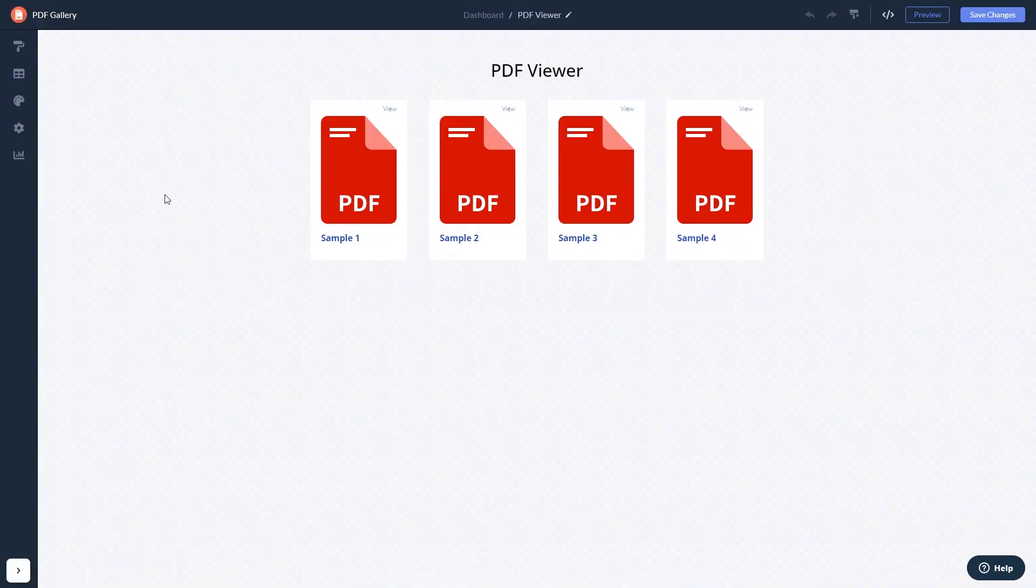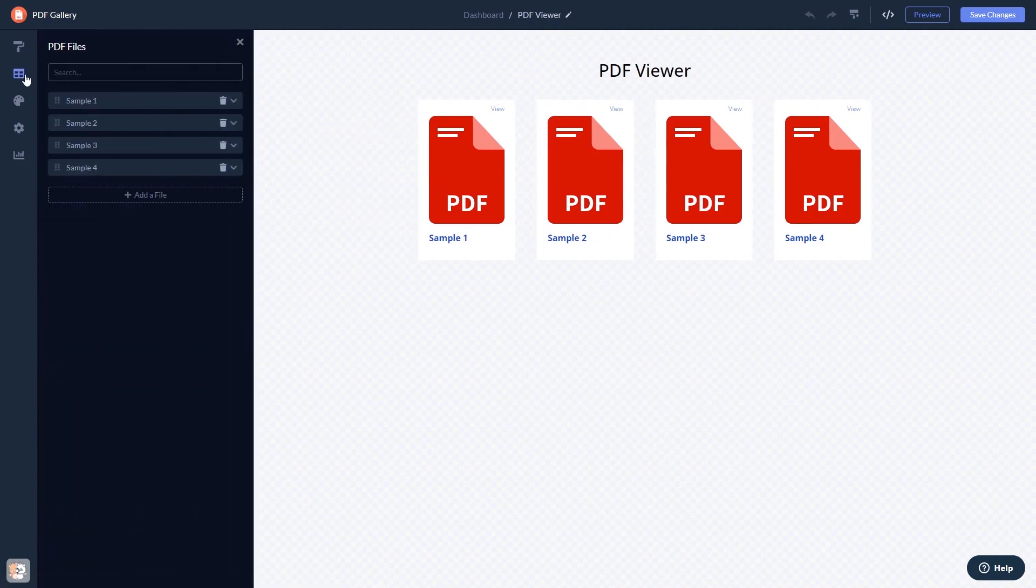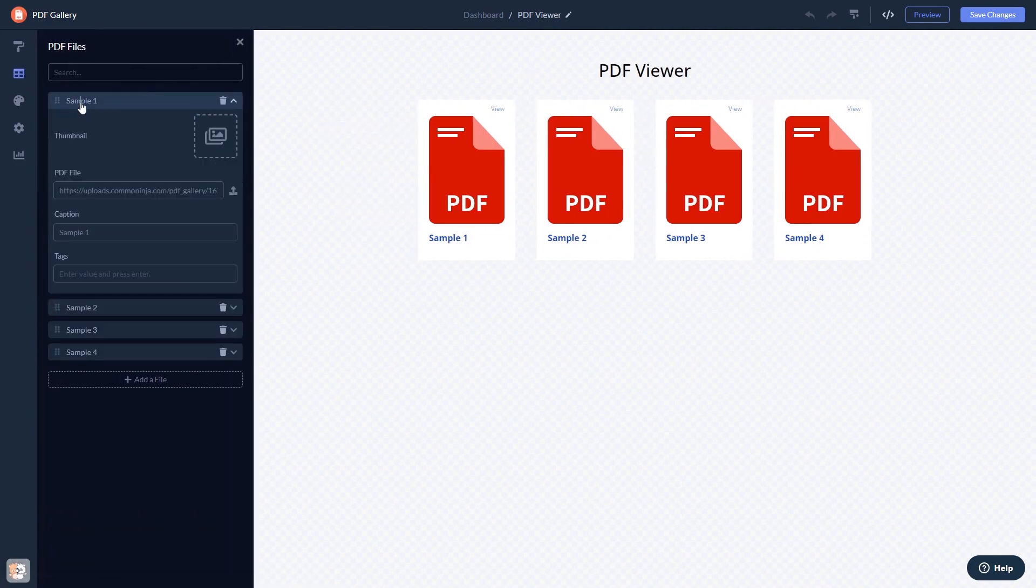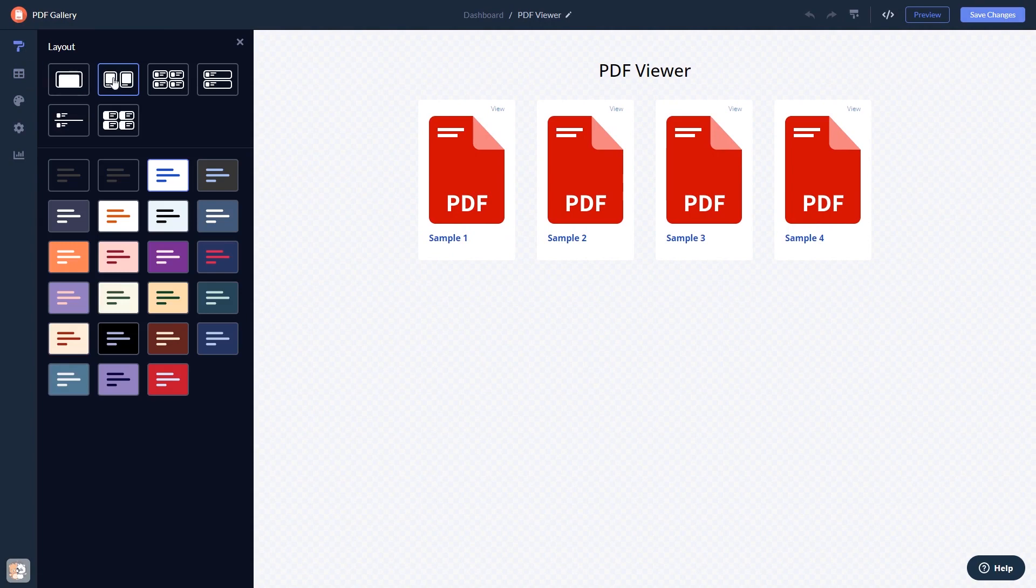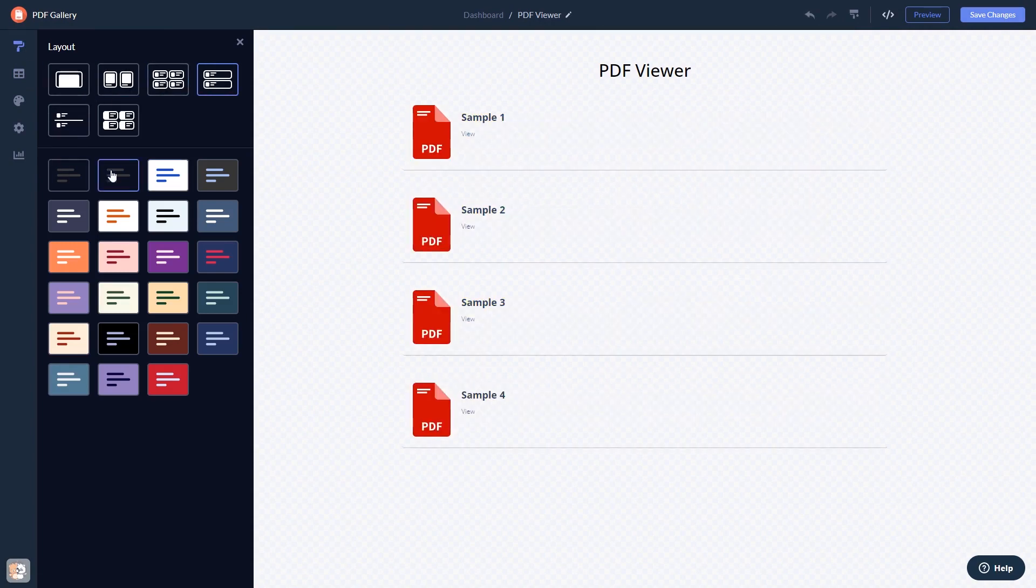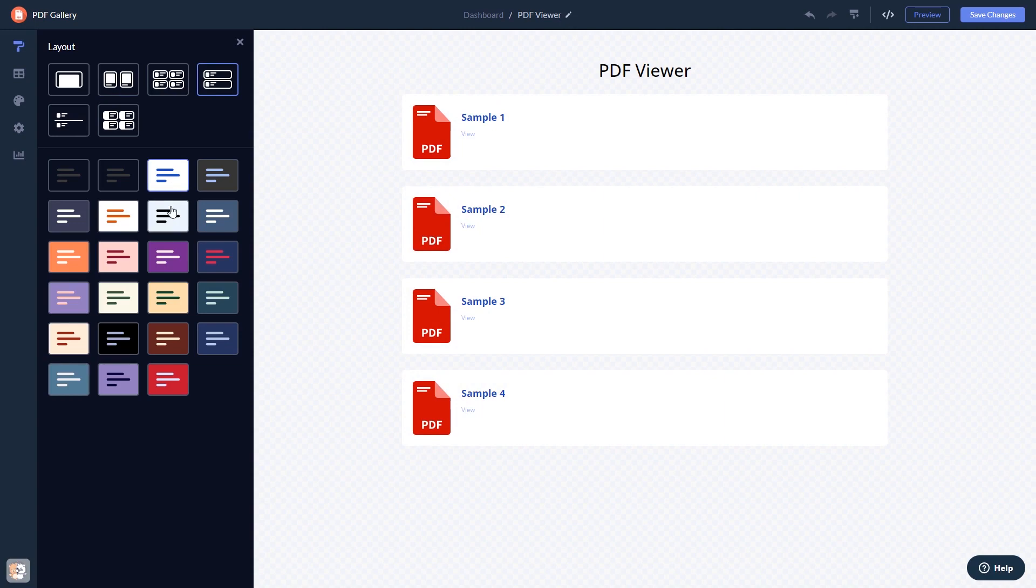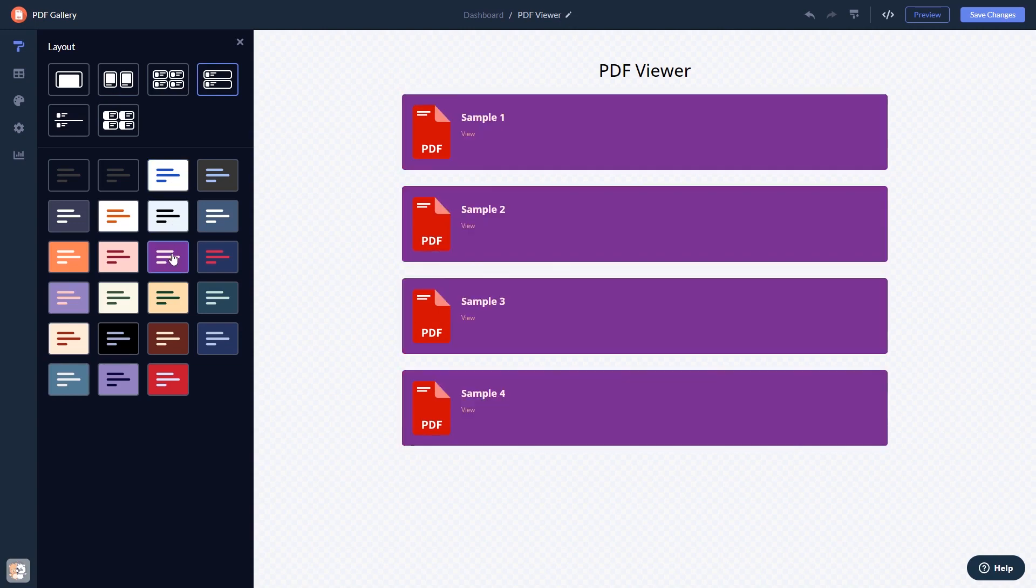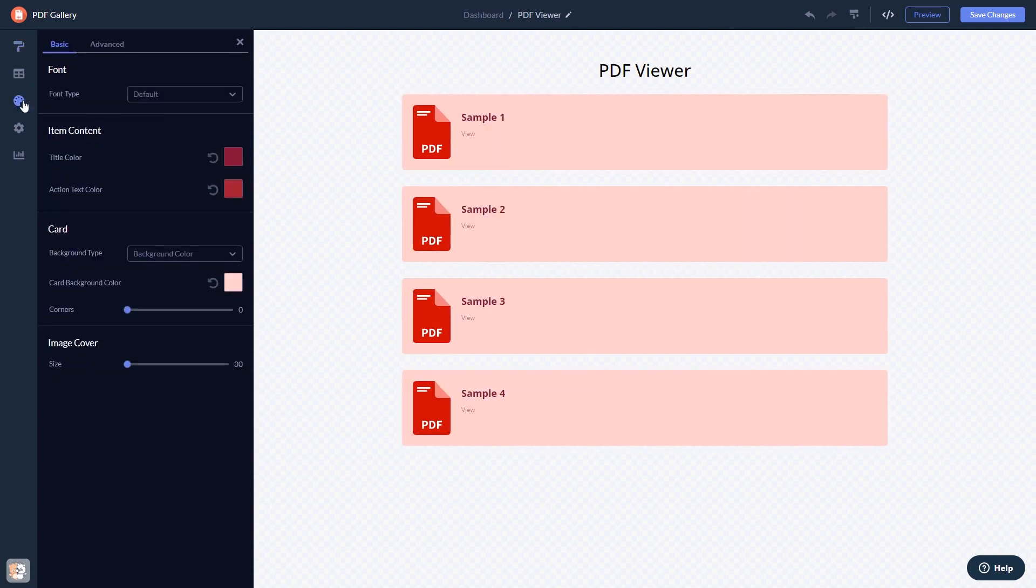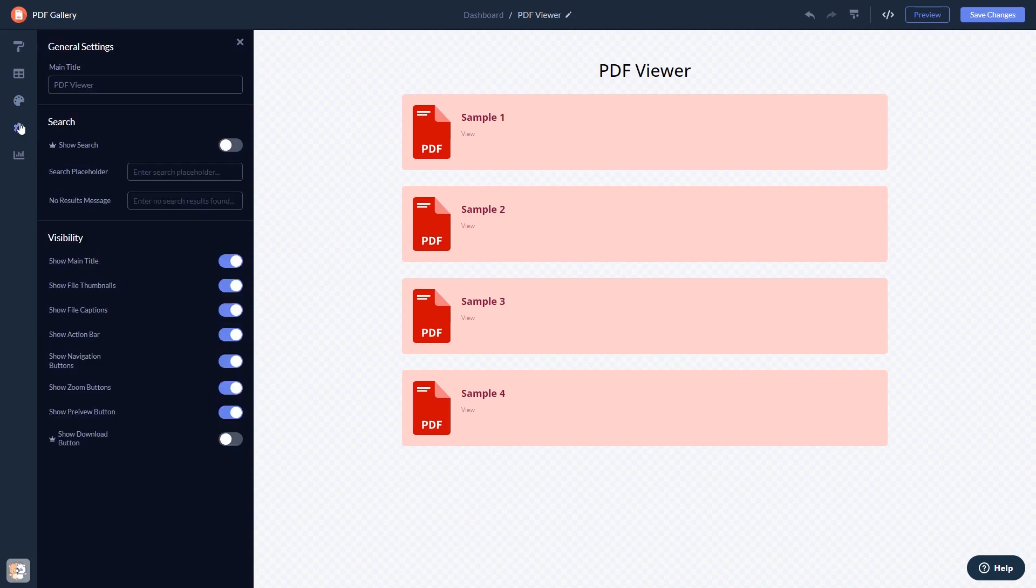Here in the editor you can edit the content, select a layout and a skin, customize the look and feel, and change the settings.